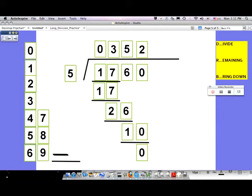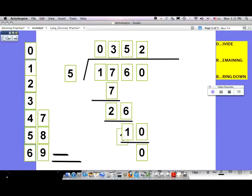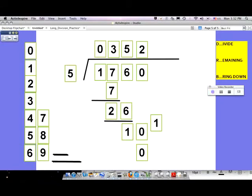That makes sense — three hundred times five would be about fifteen hundred, and you have fifty-two more times five. You always write your quotient above the division bar. All right, let's do another one together. I want you to be about one step ahead of me the whole time. I'm going to put up a new problem now.